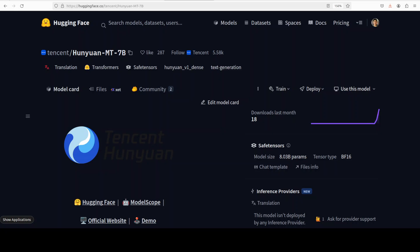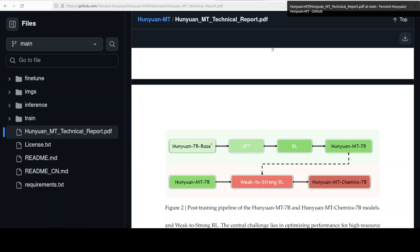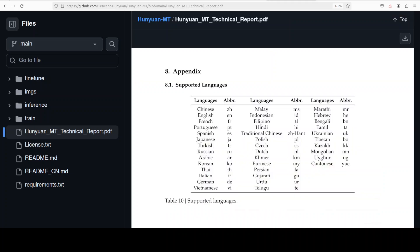But we will be testing it out. If you are interested in checking out the different languages it supports, this is a list of languages from their technical report. You can see the representation is from across the globe, from Europe to Africa, from Southeast Asia, traditional languages in China, Pakistan and India, Central Asia, and the list goes on and on. So let's install it.